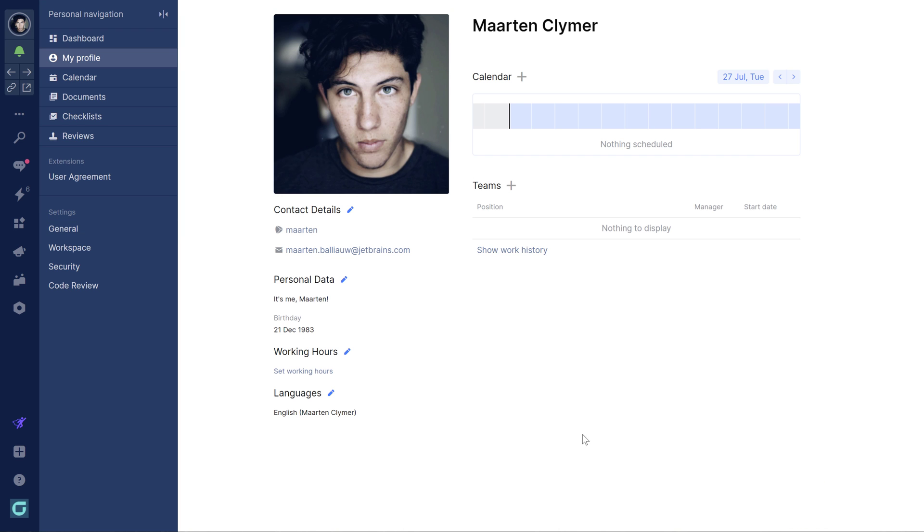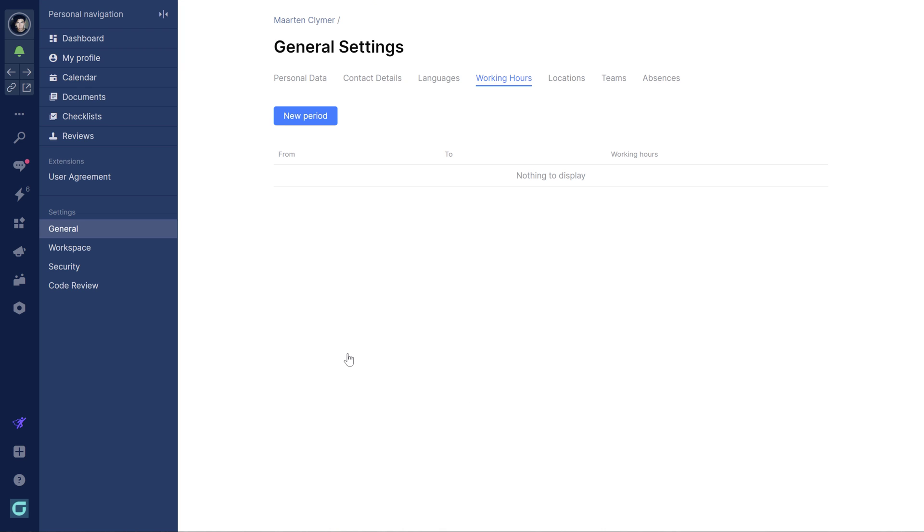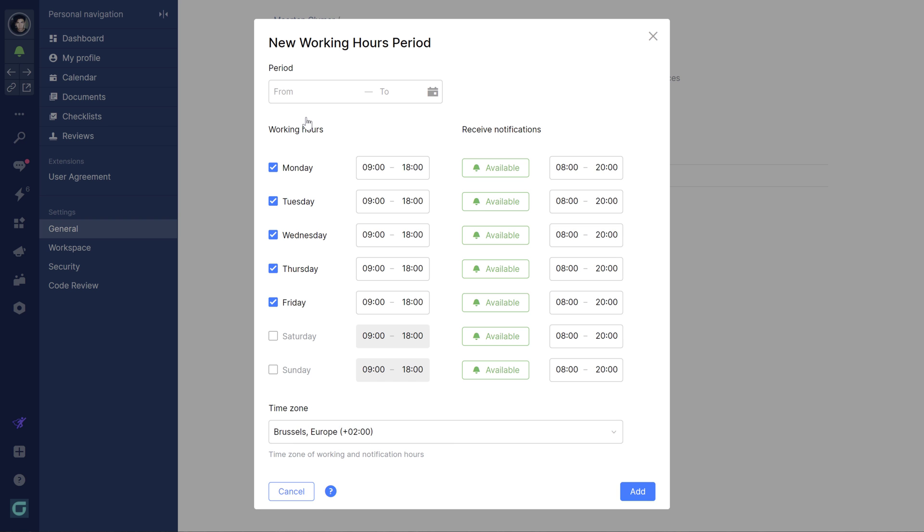Your working hours are important. They are taken into account when scheduling meetings and they set expectations with your colleagues about when you are available and when you are not.